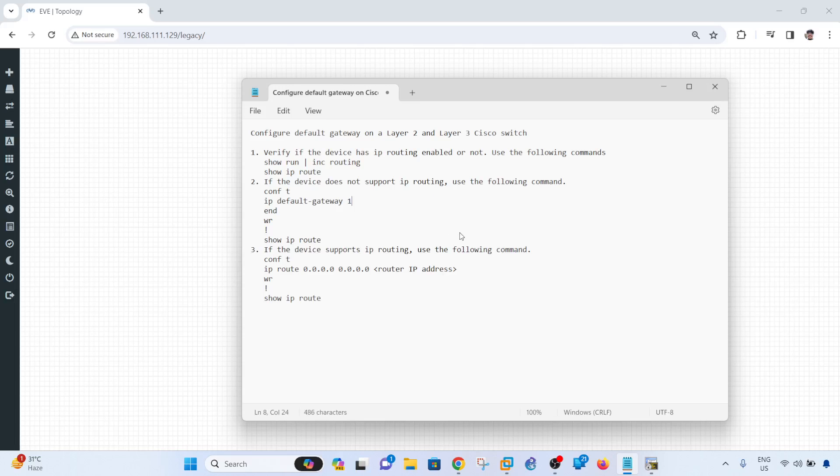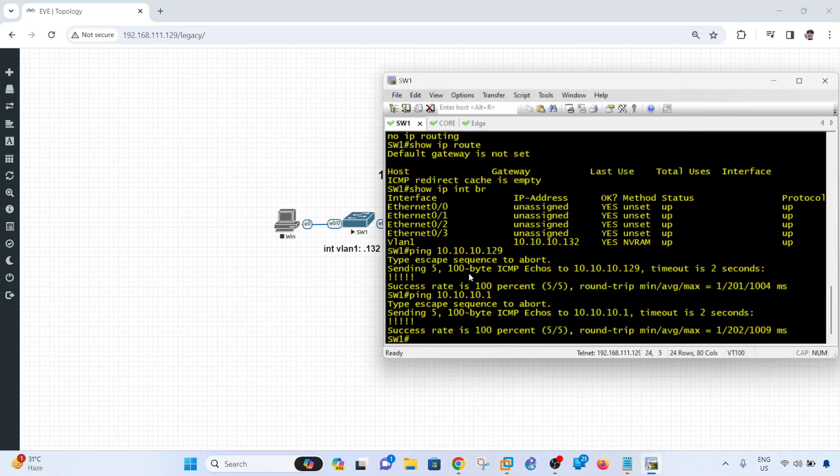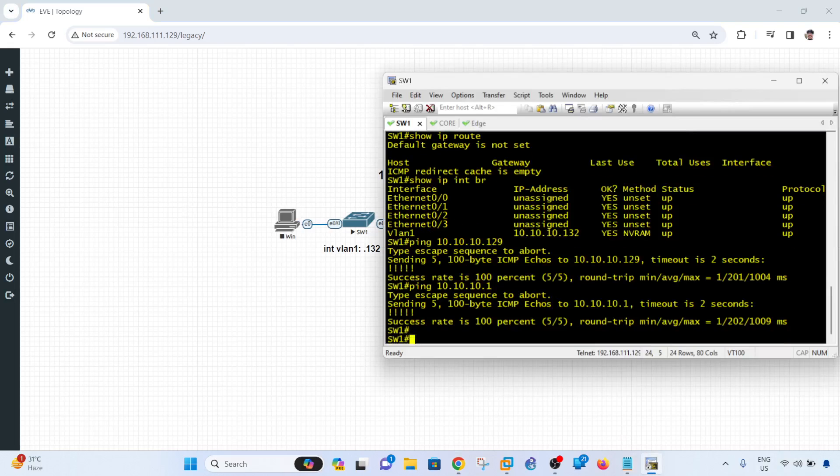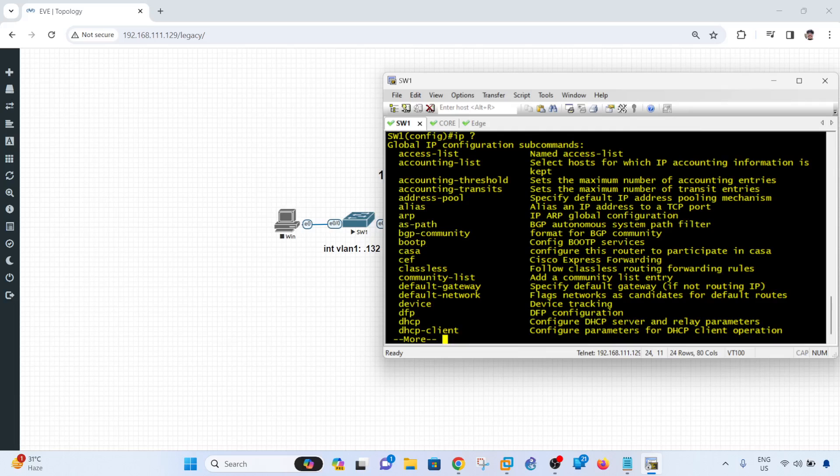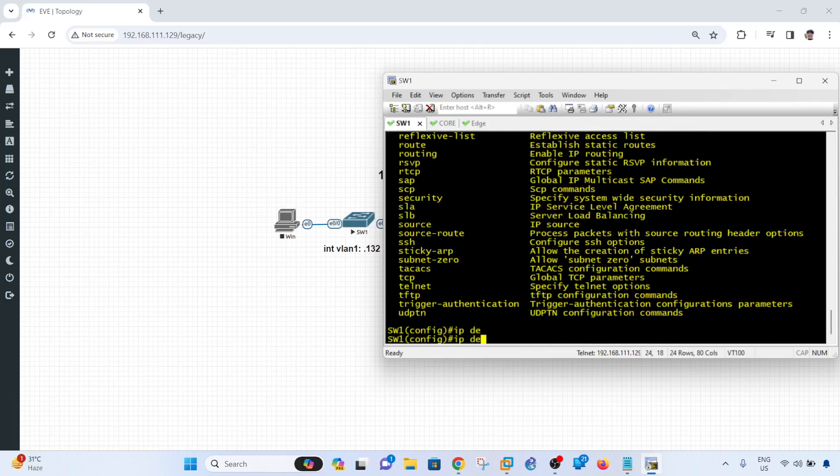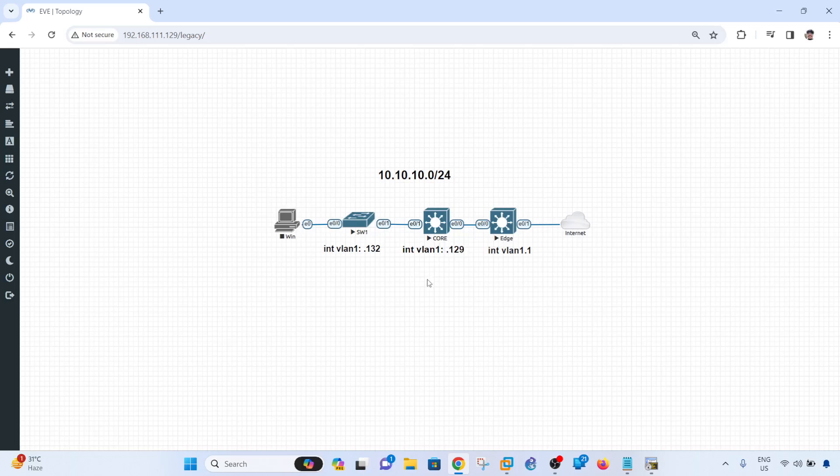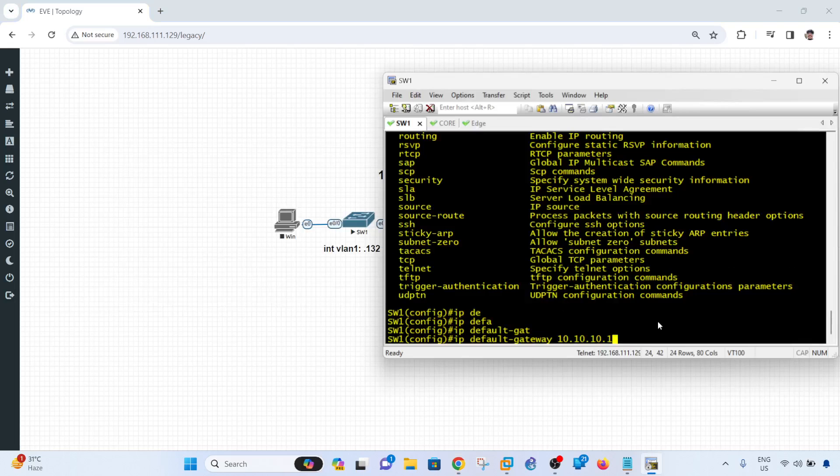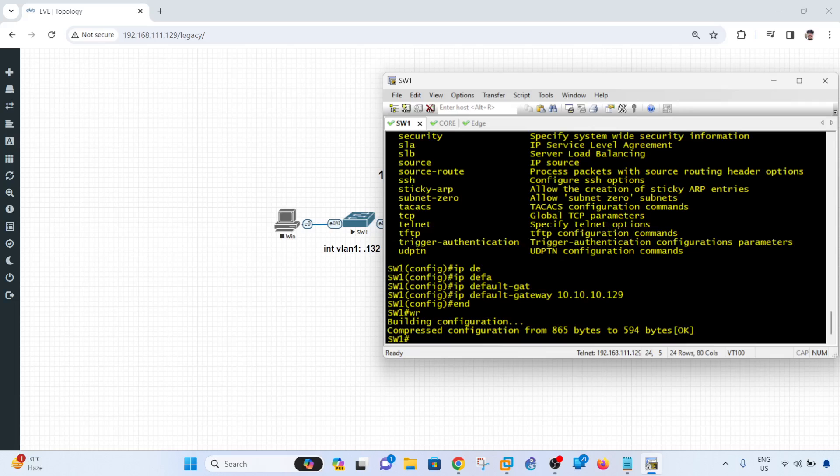So let me go ahead and configure the default gateway on switch 1. So the default gateway should be this IP address. You know what, let me type it manually. So IP default gateway, and the gateway is the edge router. Actually not, actually the edge router in this case, this should be the core. So the core IP address is 1, 2, 9.